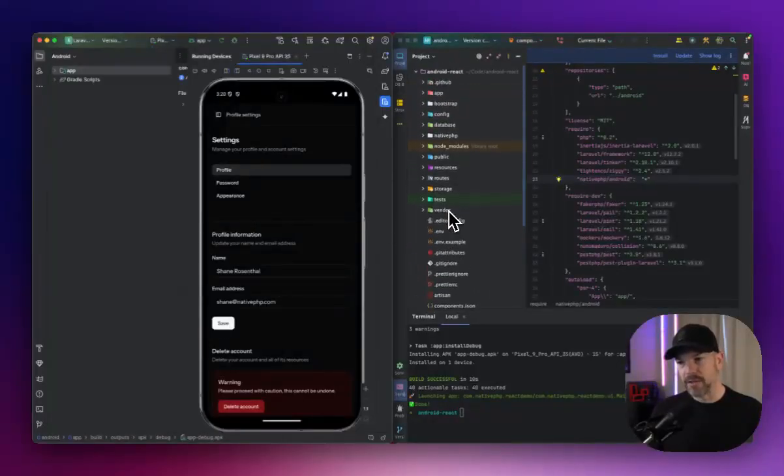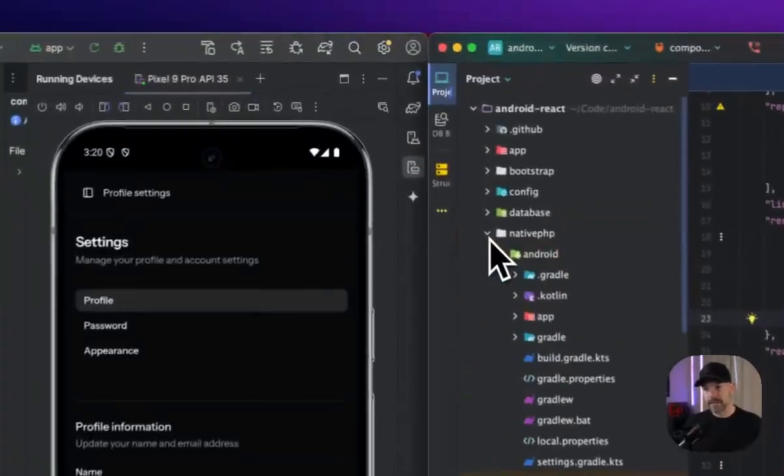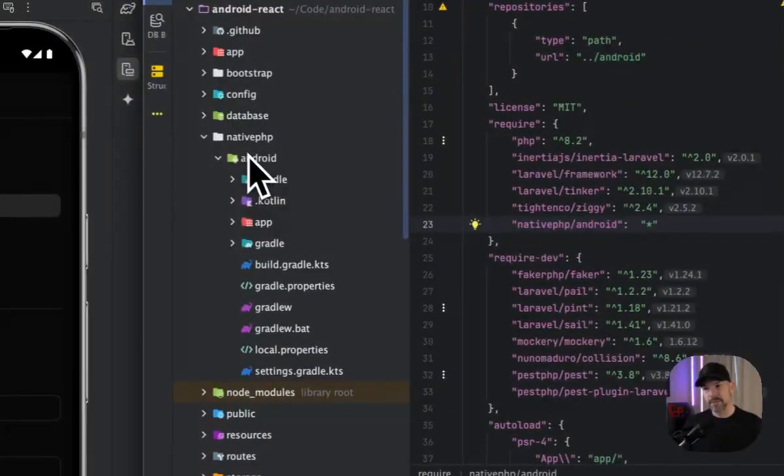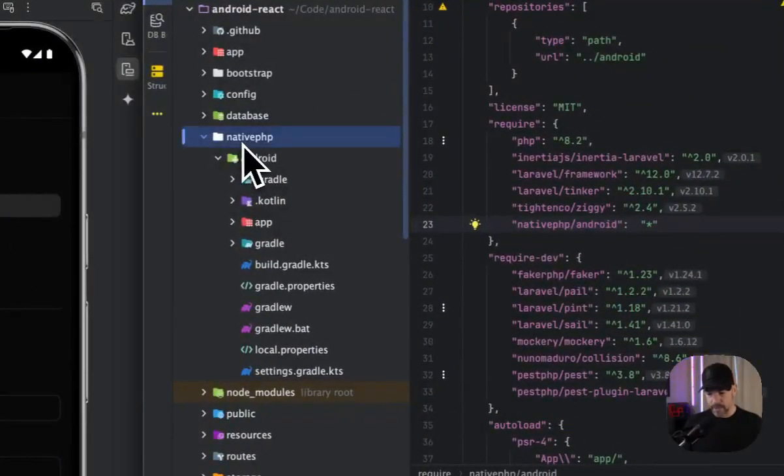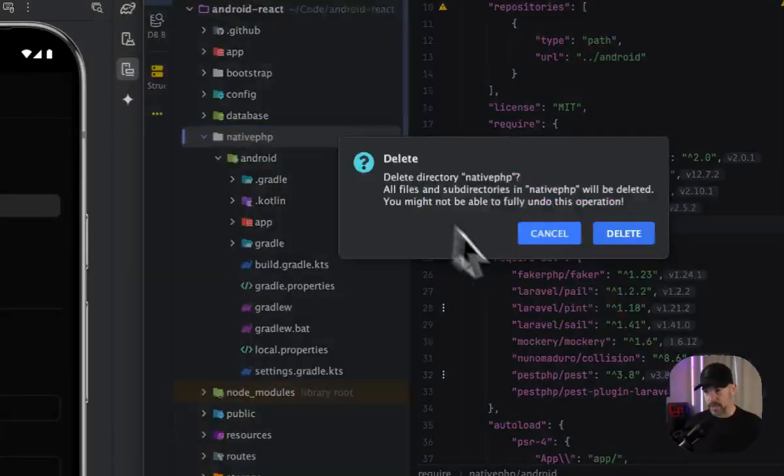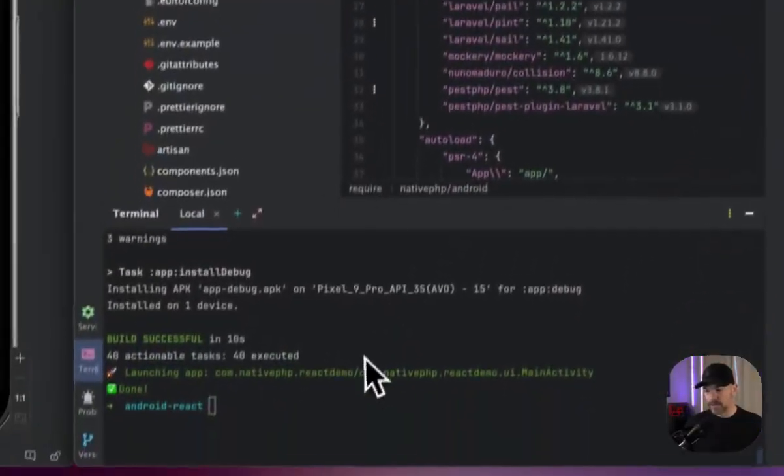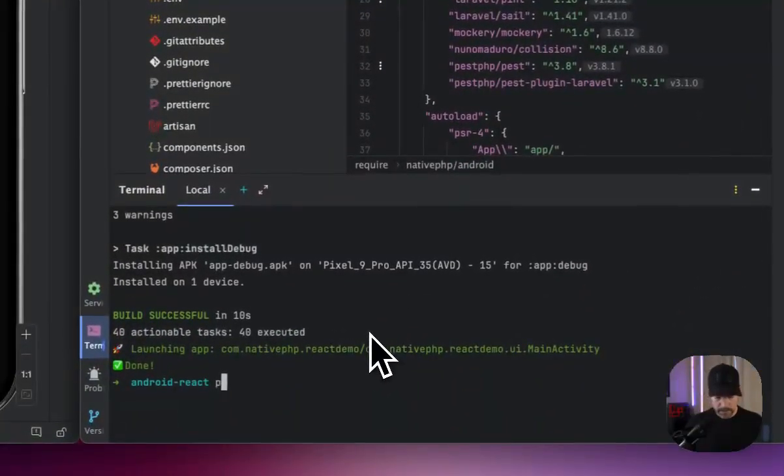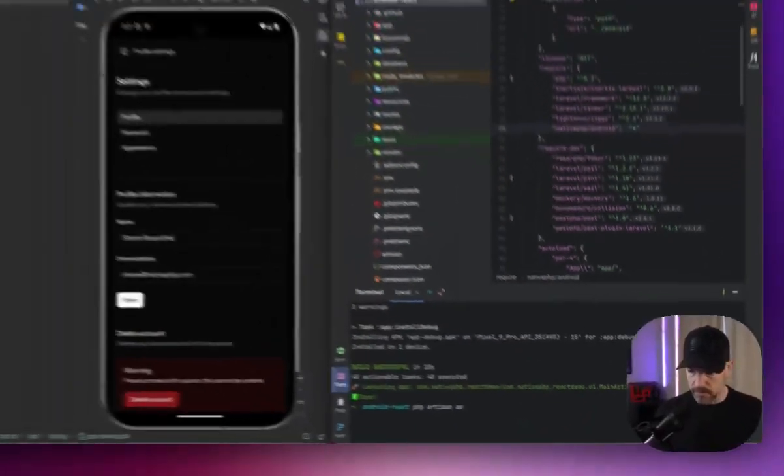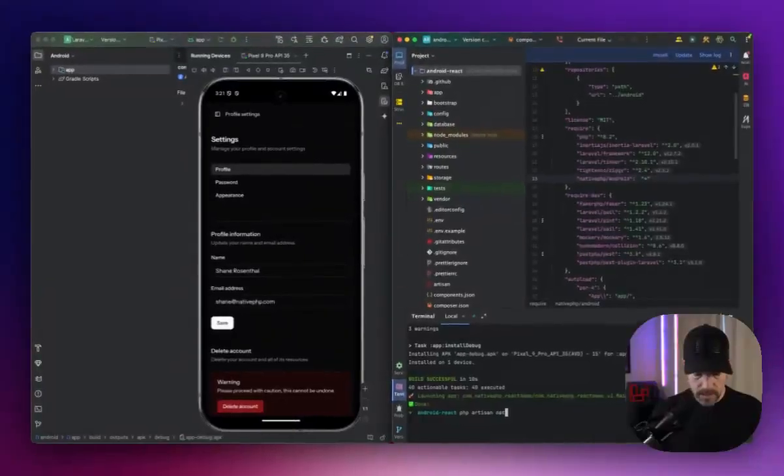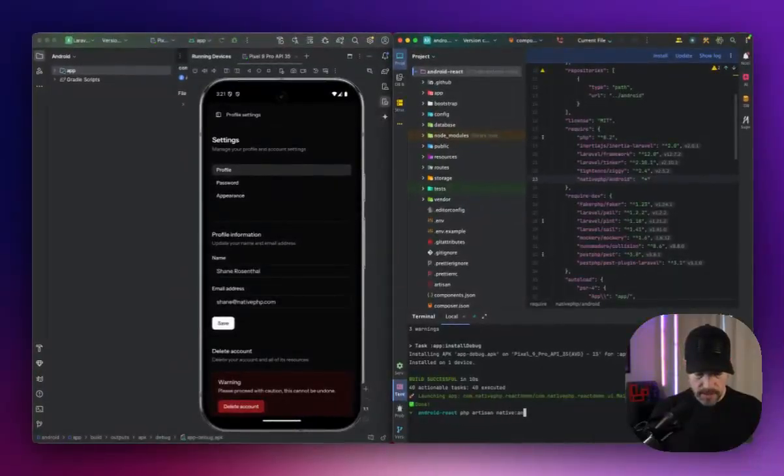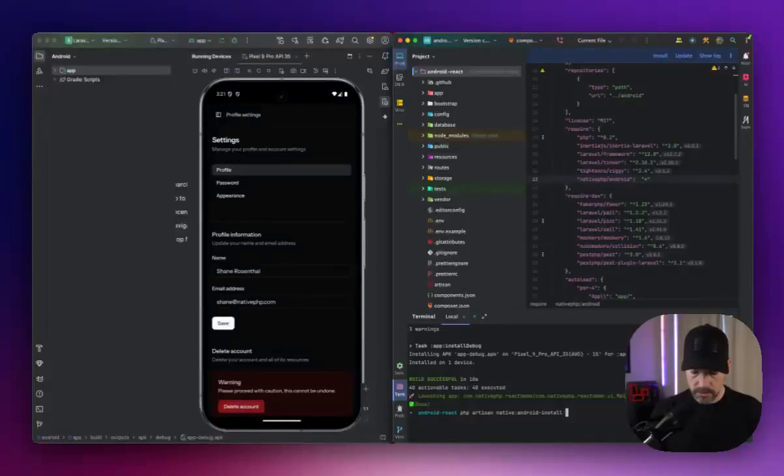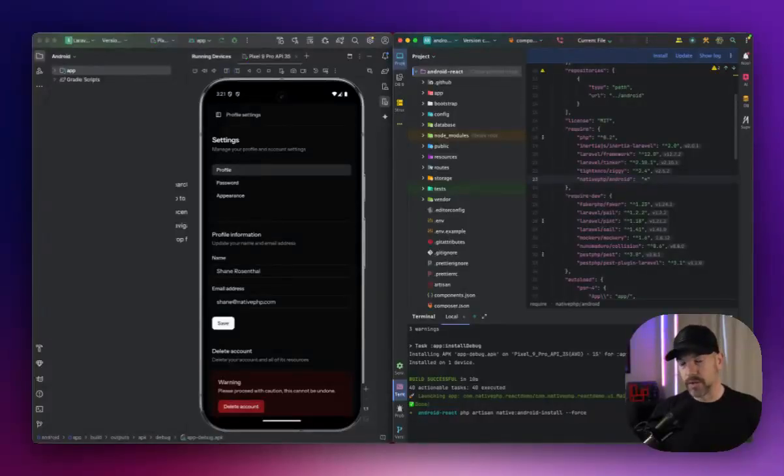A little bit about how this works is native PHP right now. This app is running out of the native PHP Android directory. I'm going to go ahead and blow this away. However, if you run PHP artisan native Android install force, that's also going to blow the whole directory away. So it's a fresh, clean installation.